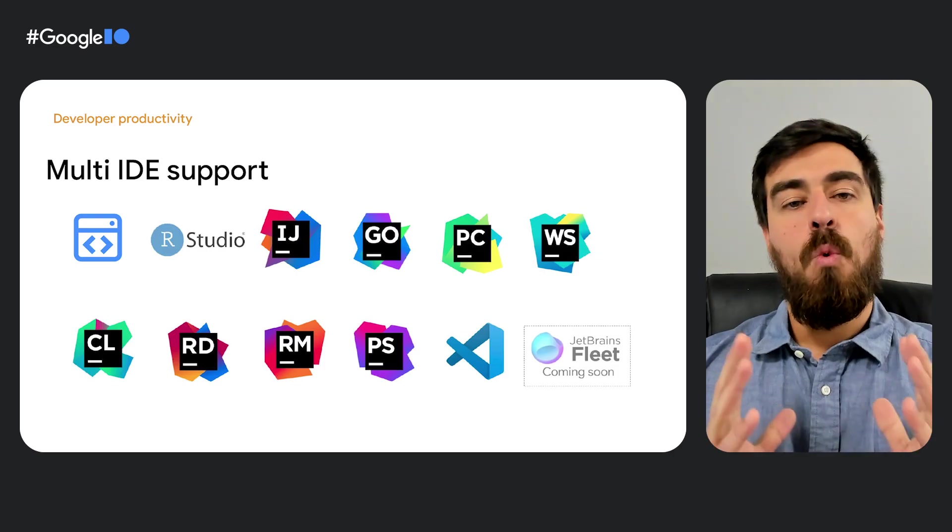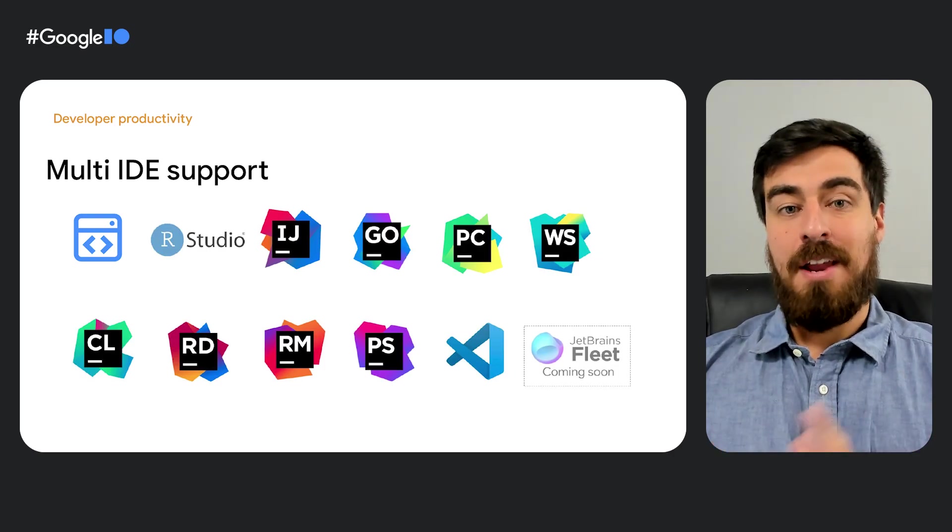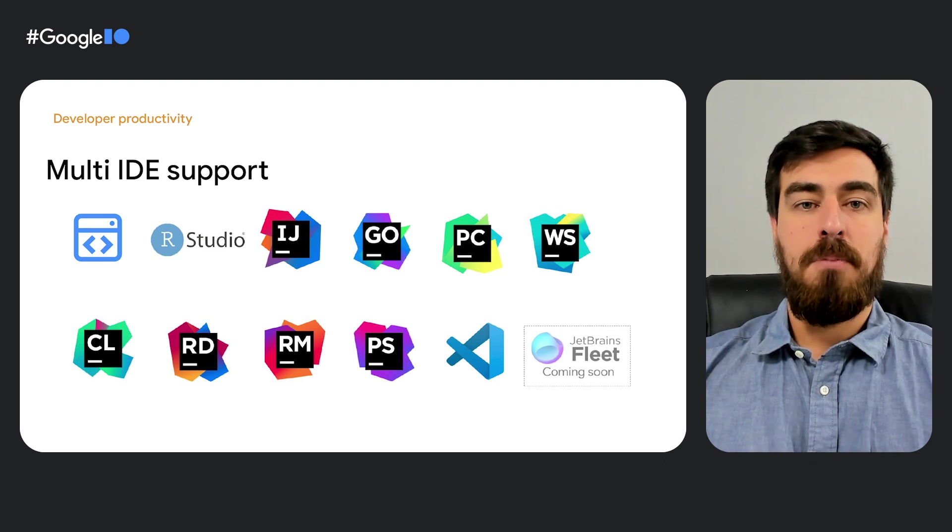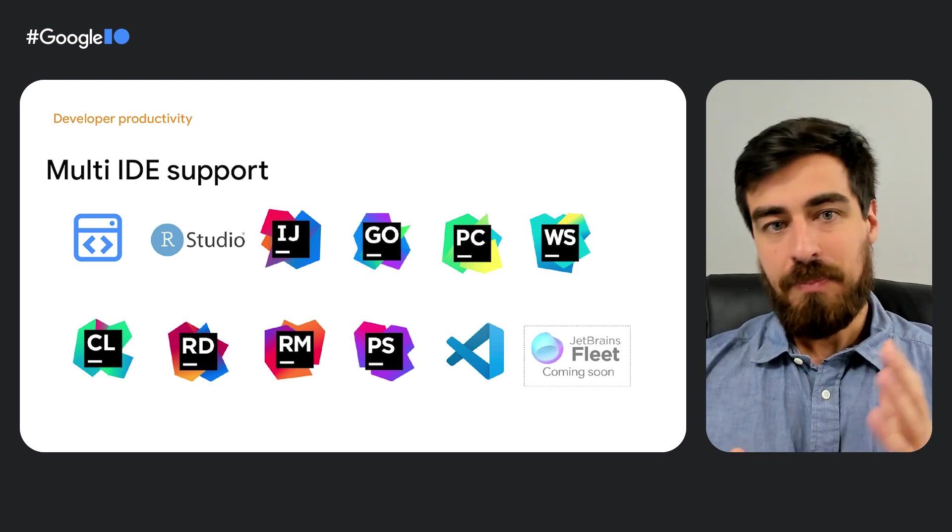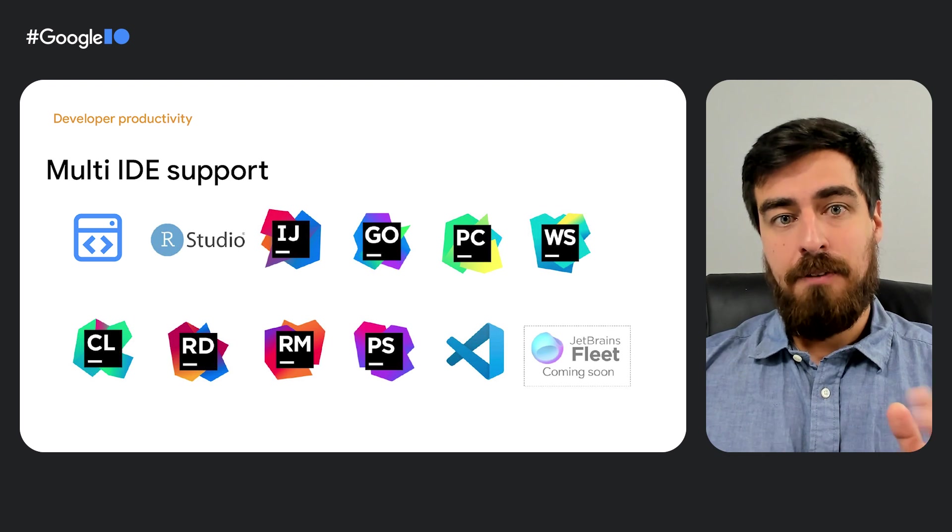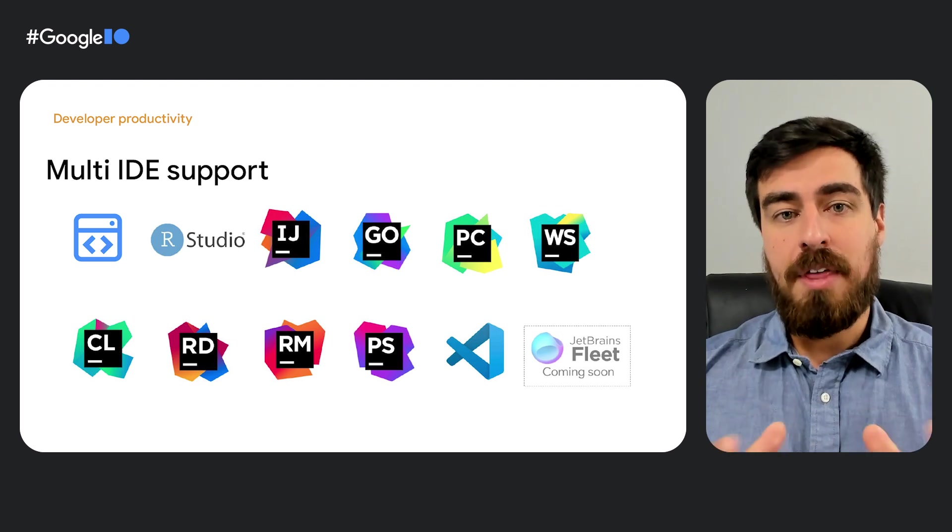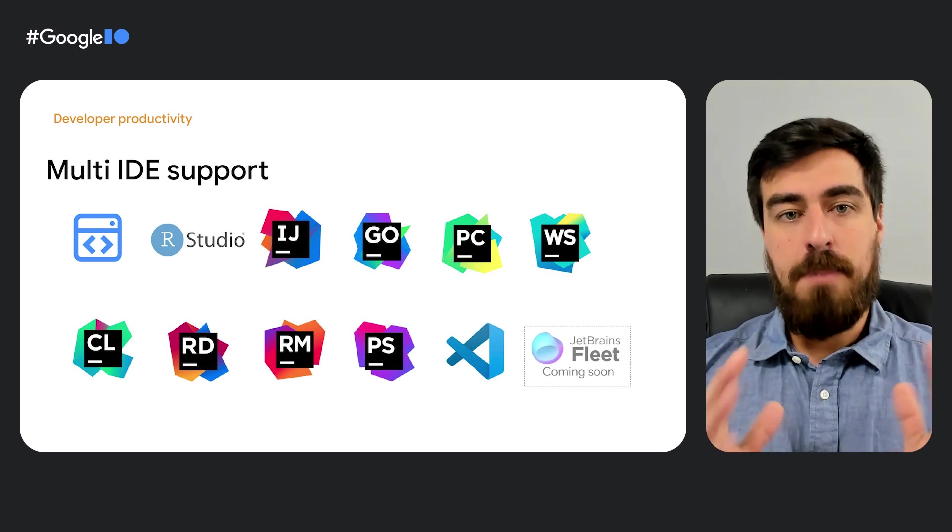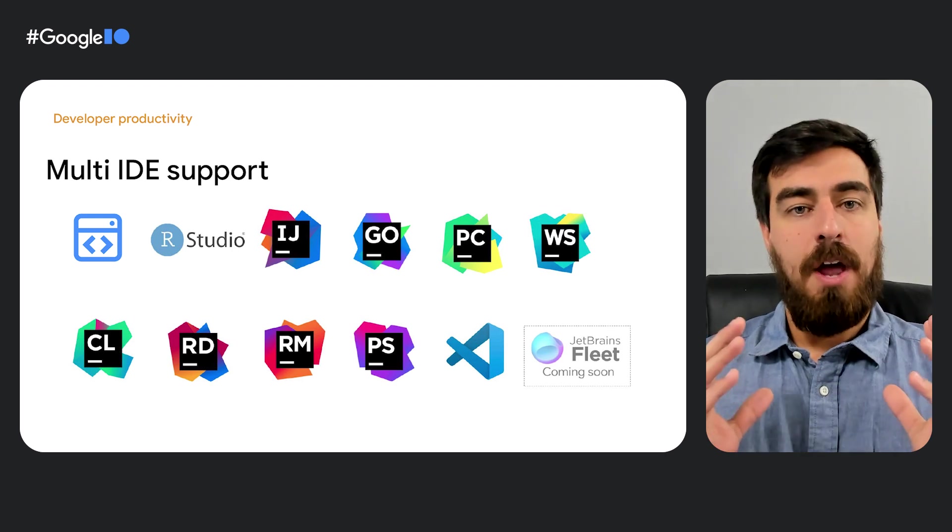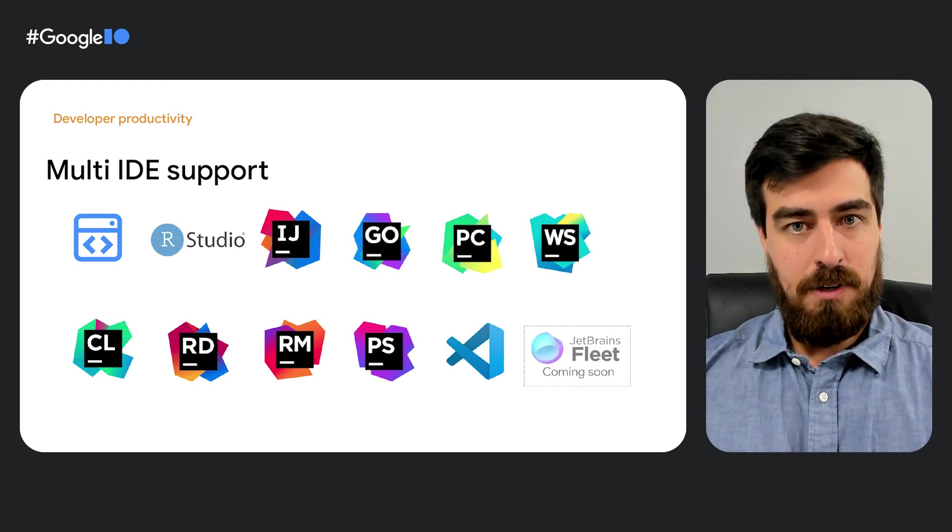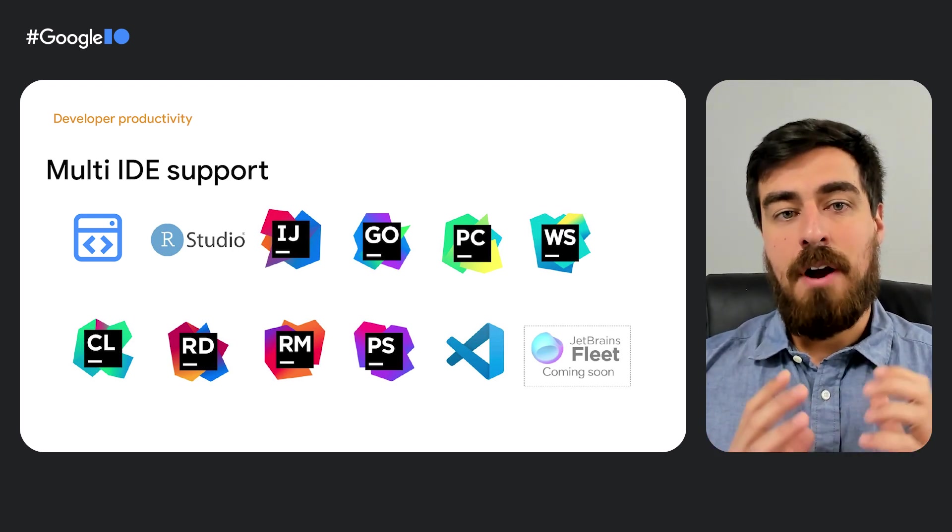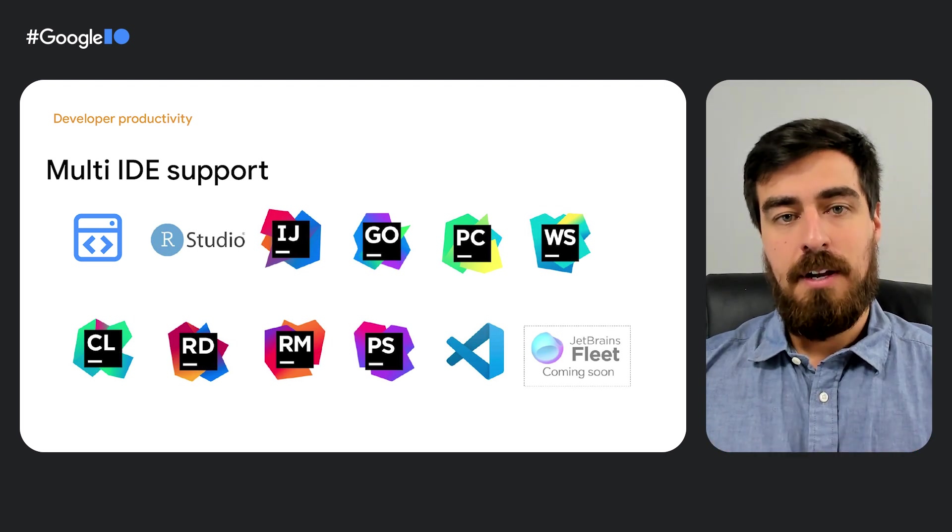Posit Workbench is available immediately as part of the Cloud Workstations GA. We then welcome Posit Workbench and RStudio to our family of supported managed IDEs. As a reminder,